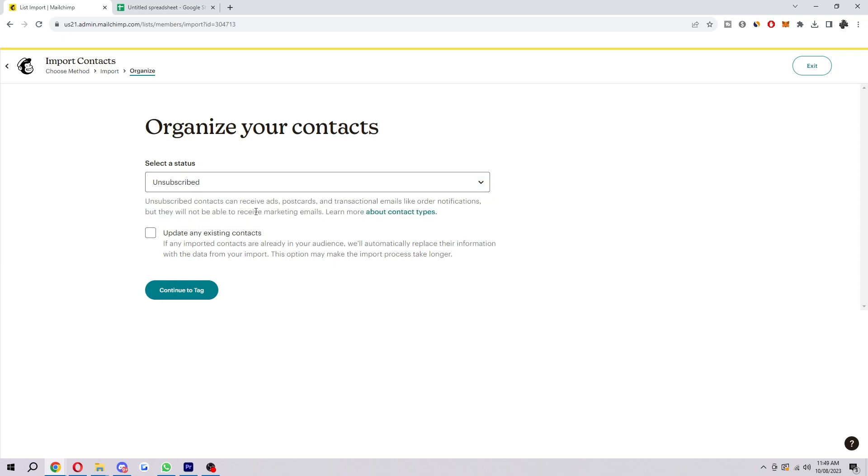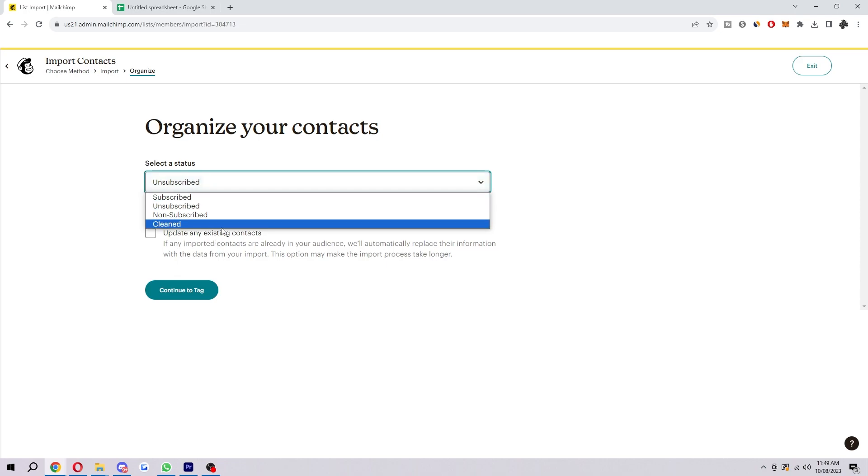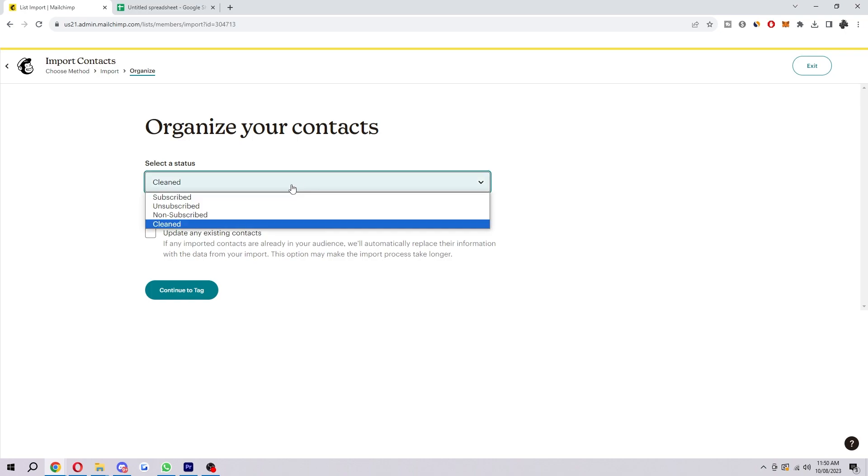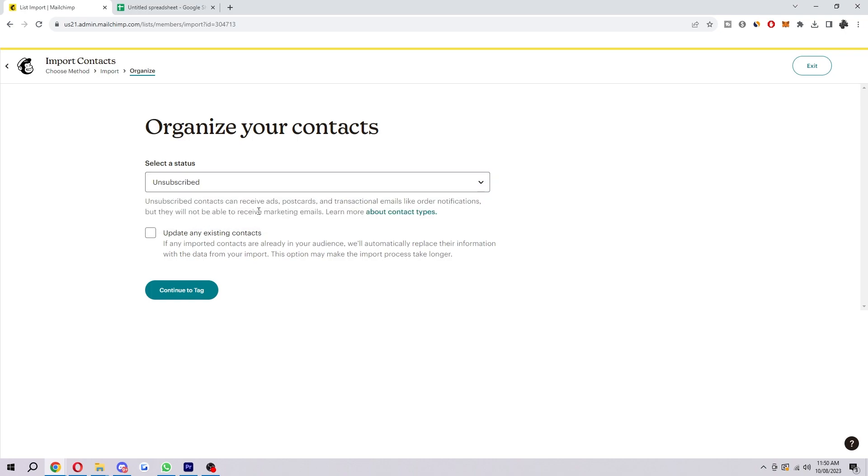If you choose unsubscribed, contacts can receive ads, postcards, and transactional emails like order notifications, but they will not be able to receive marketing emails. Non-subscribed is pretty much the same as unsubscribed, and then cleaned means clean contacts cannot receive any type of marketing and they do not count towards your monthly plan limit. So choose whichever one suits you best.